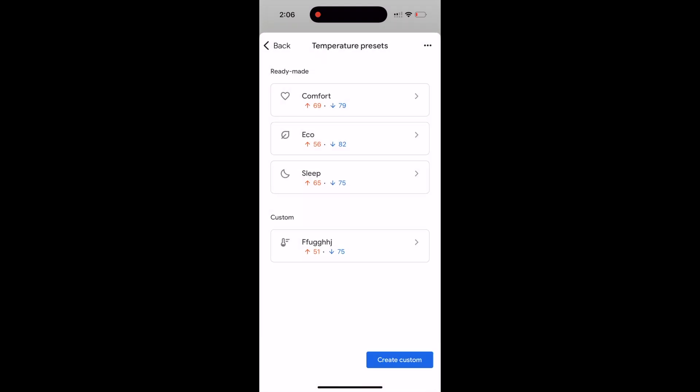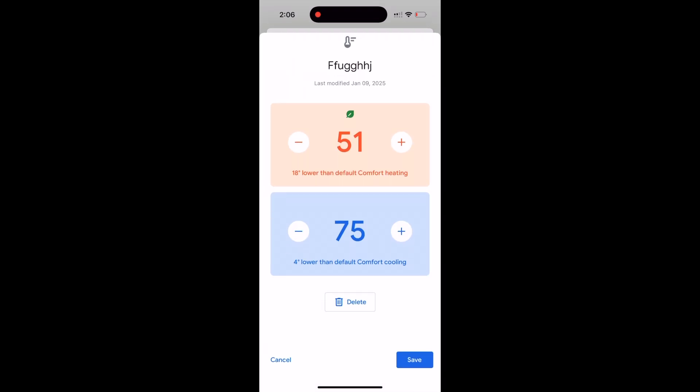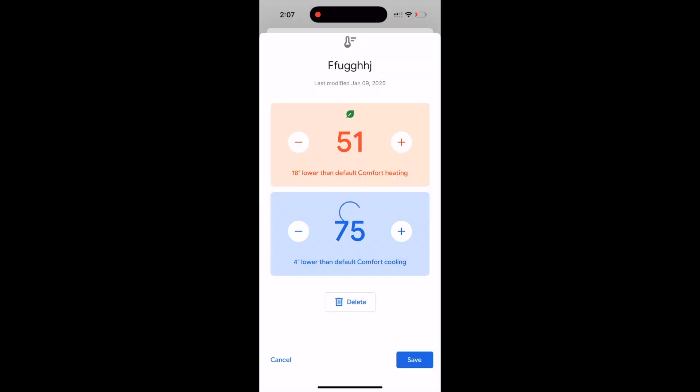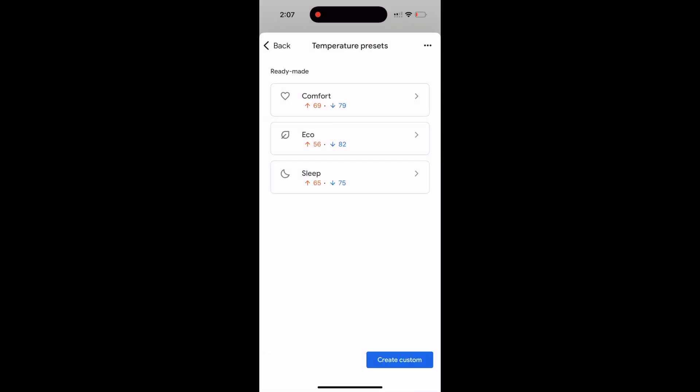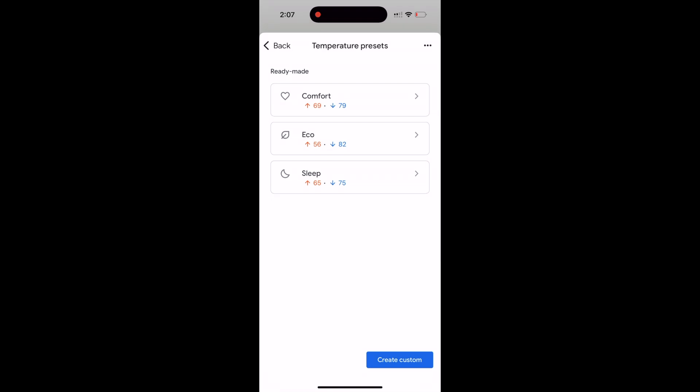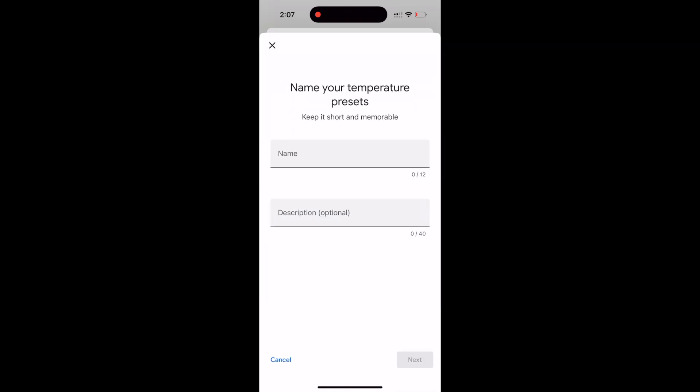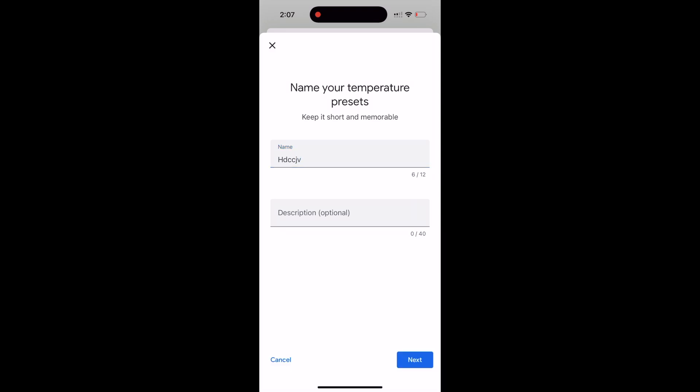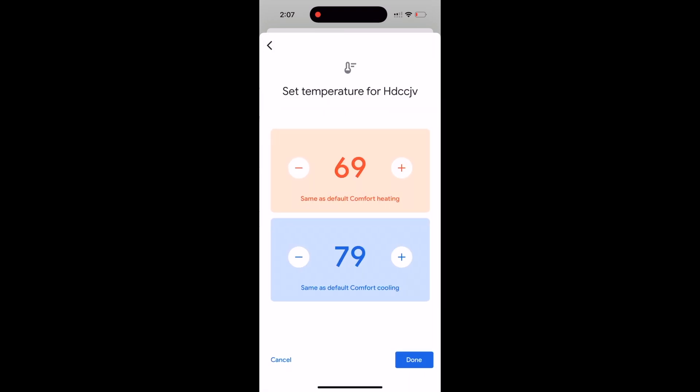This is also a custom one that you can make. You can make whatever temperature. This is from before. I'm going to delete this and then make it so I can show you. Create custom at the bottom right here, and you know, name it whatever you want and hit next.